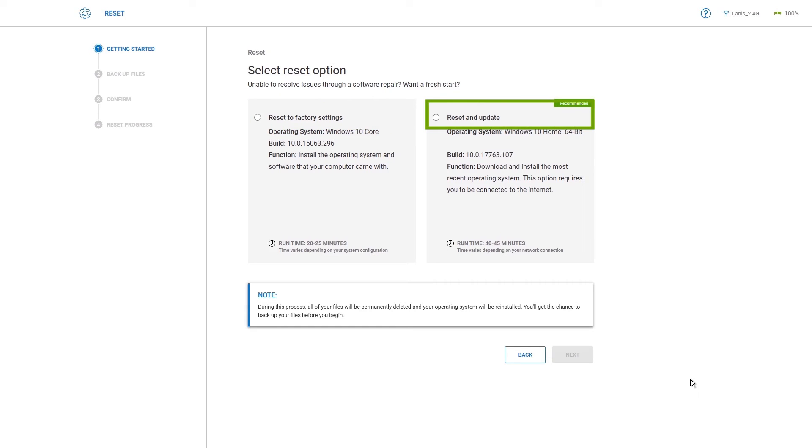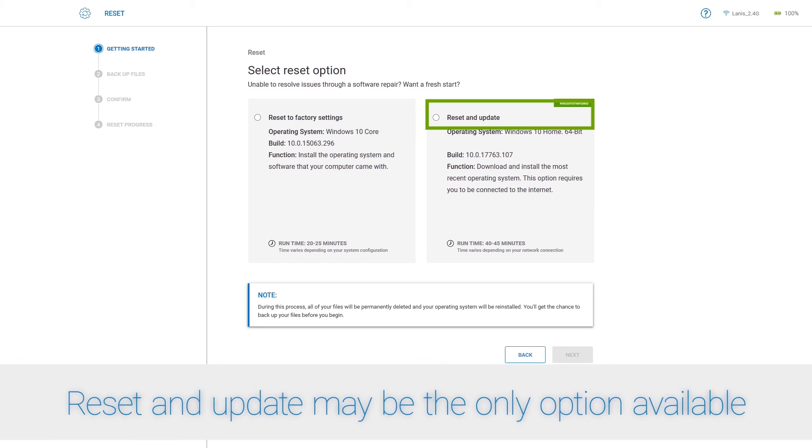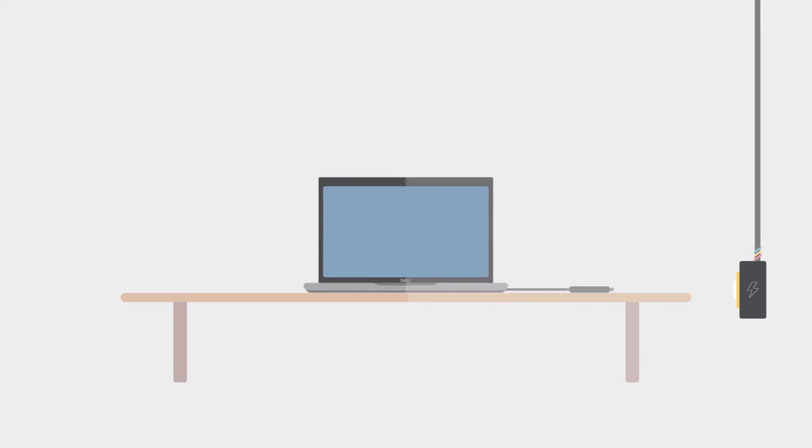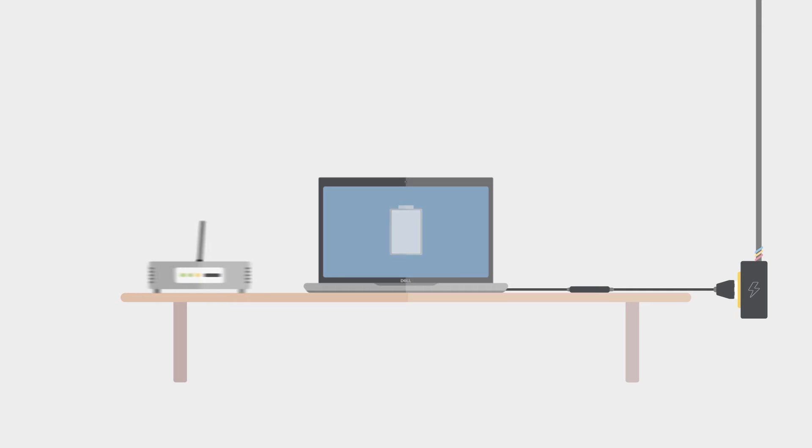which allows you to download the most recent operating system. Take note of the amount of runtime it will take for each process to be completed. Before attempting a reset, it's critical that your PC be connected to a power source, you have an active internet connection, and you've backed up your data.